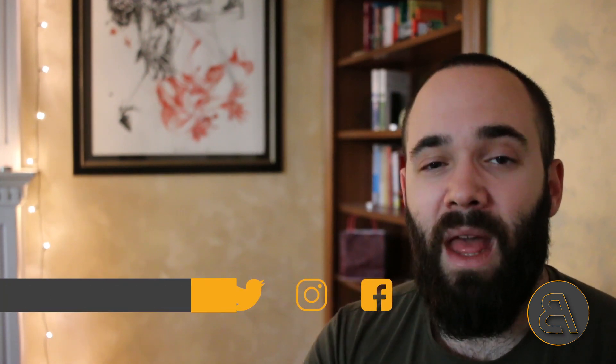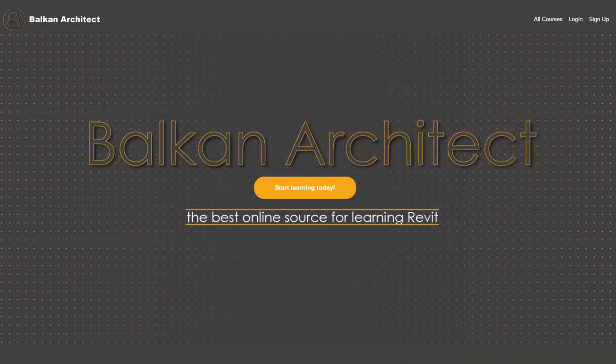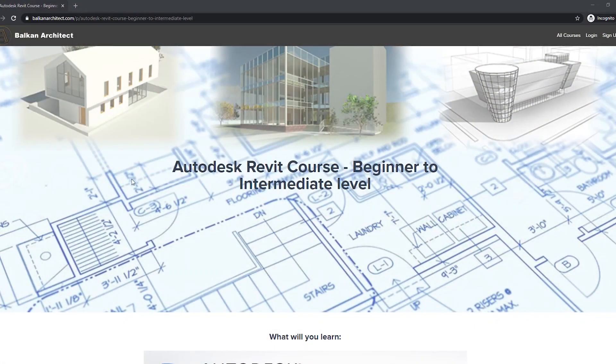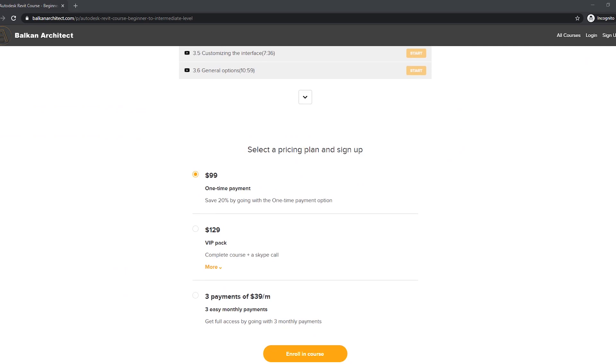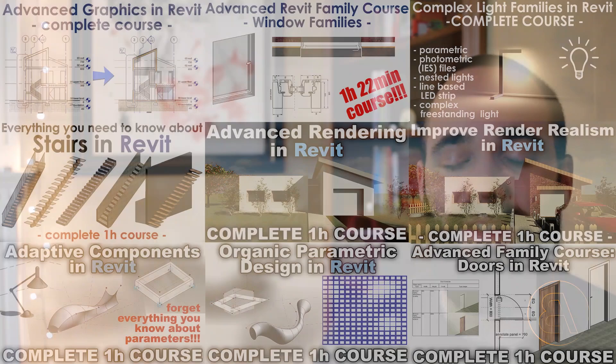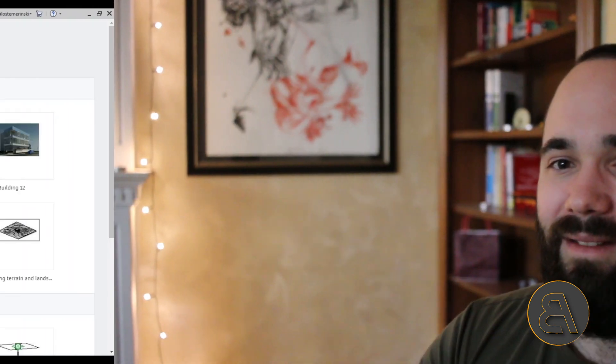That's what we're going to be exploring in today's tutorial. Before I get into that, I'd just like to ask you to like this tutorial — it helps me out a lot with the YouTube algorithm — and make sure to subscribe. I make multiple useful tutorials each week. I also make Revit courses. If you check out my website balkanarchitect.com, which is the first link in the description, I have a 16-hour beginner to intermediate course and numerous advanced courses covering advanced Revit topics.